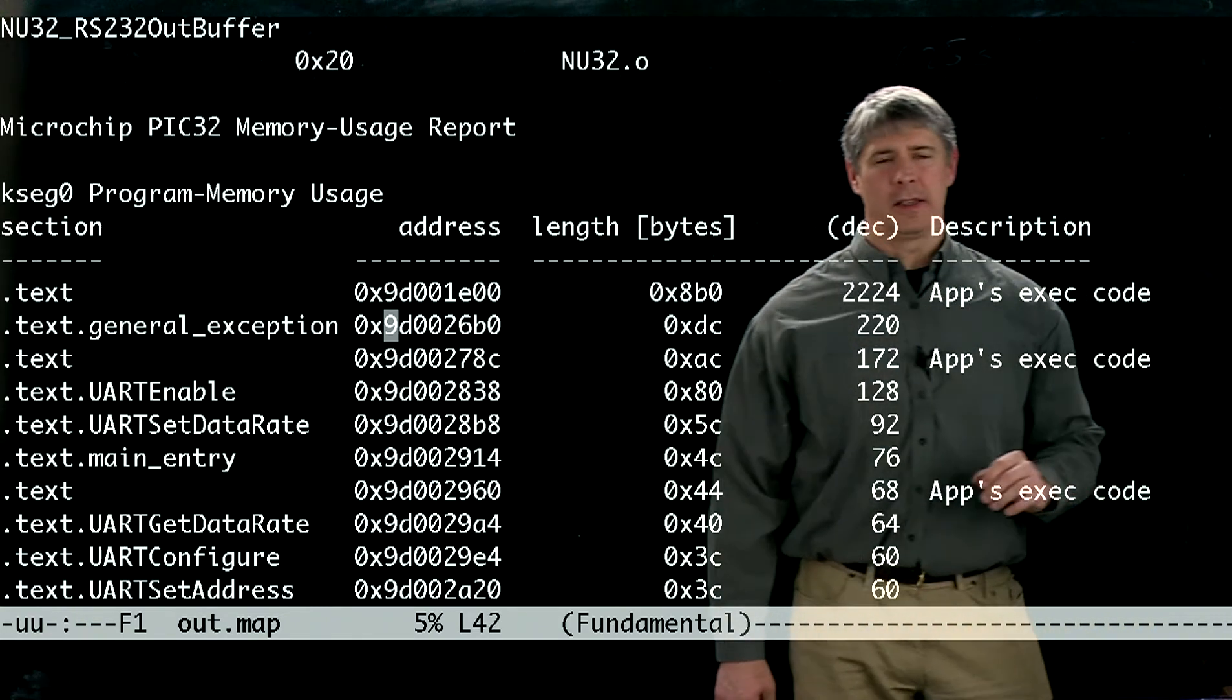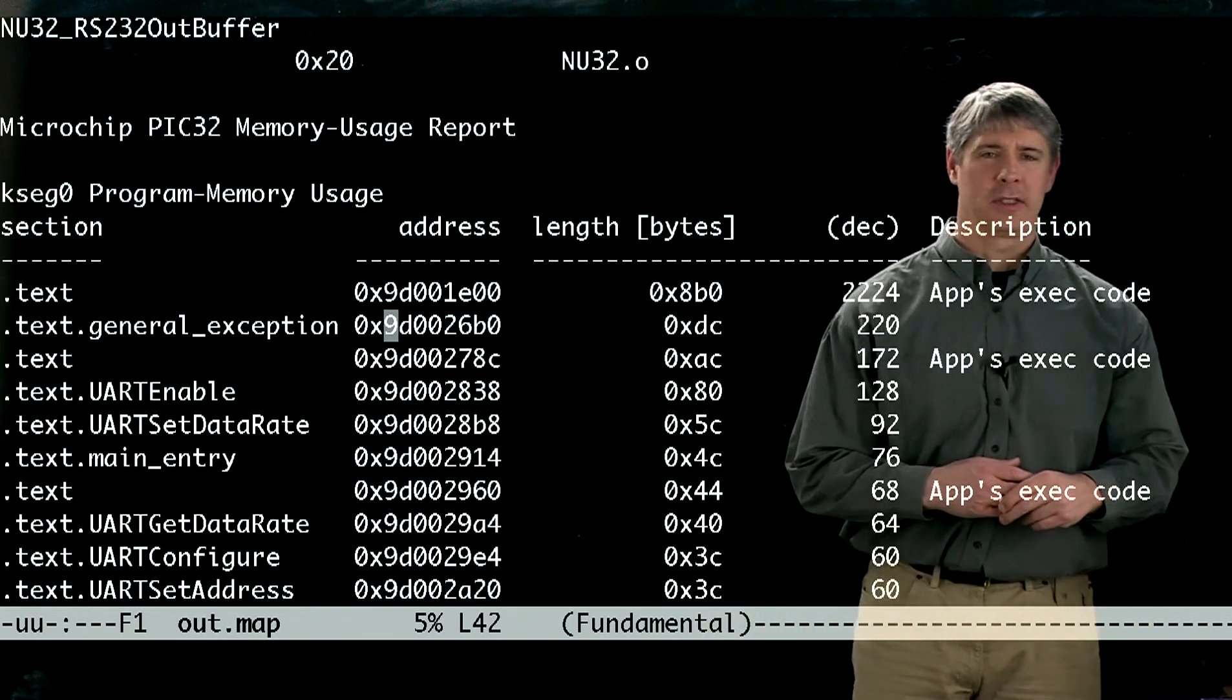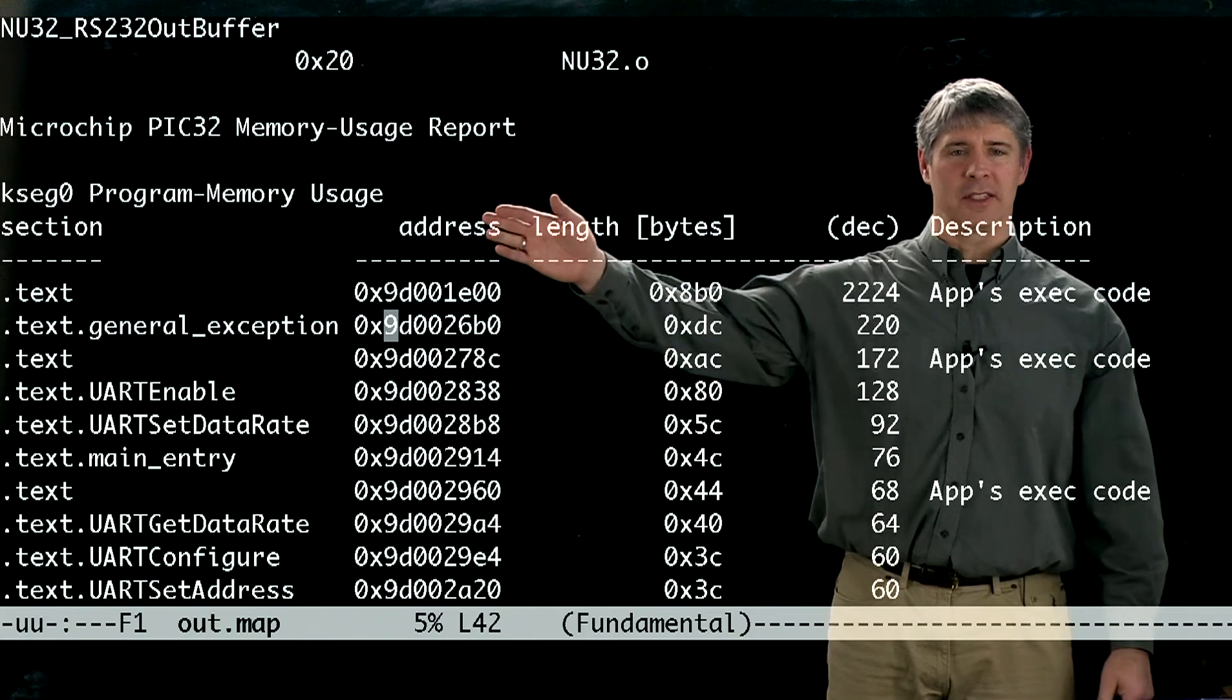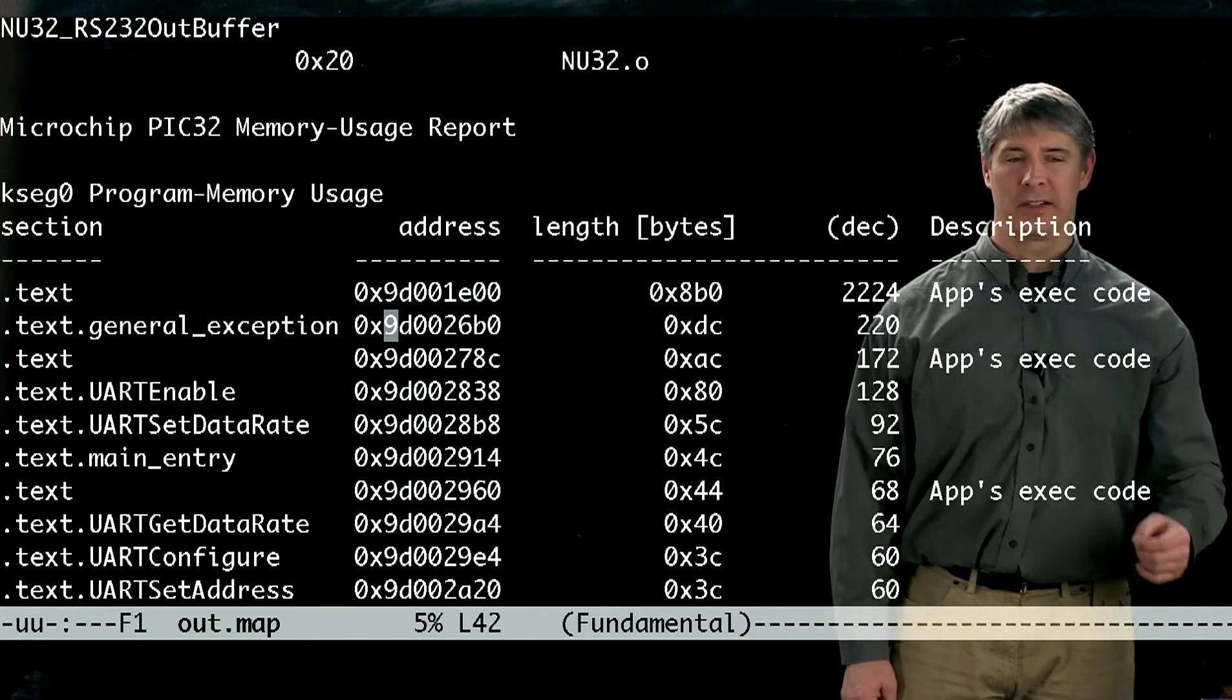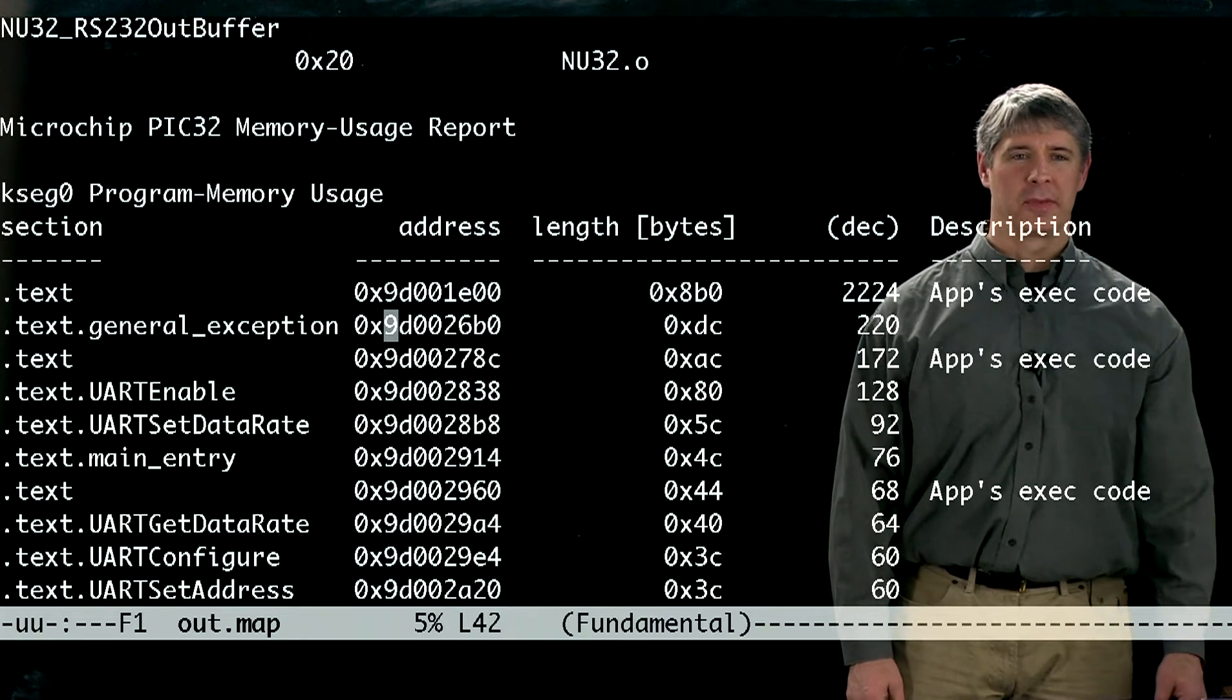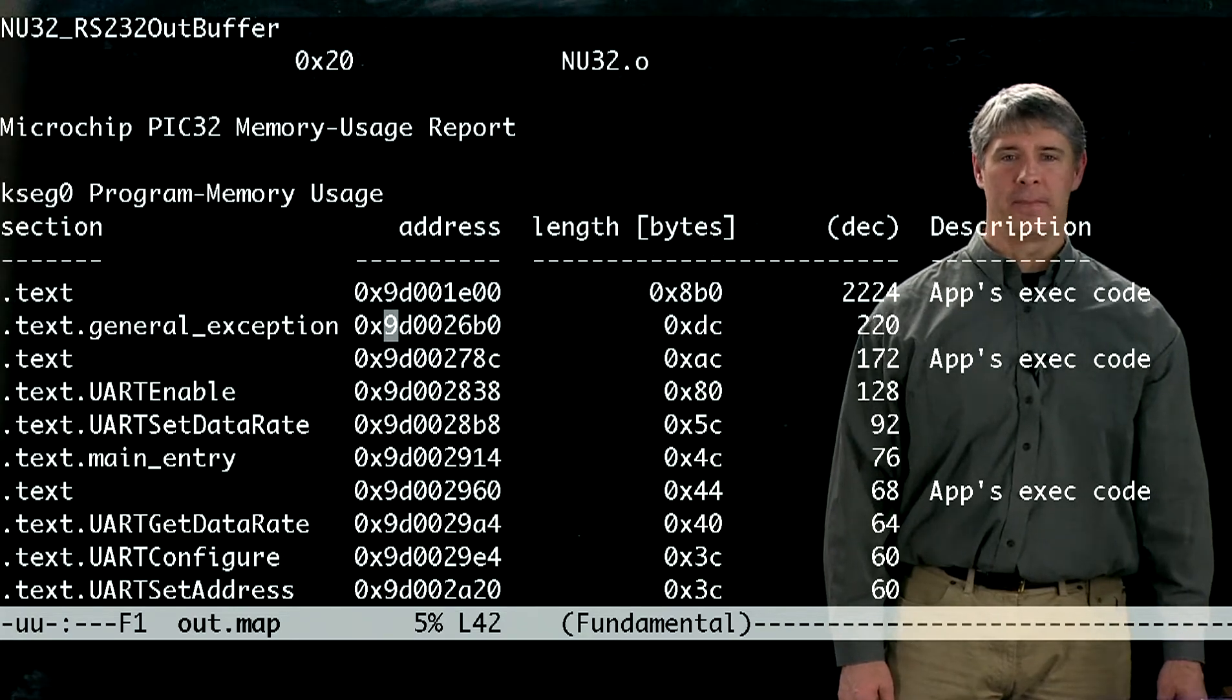And this is a memory usage report, and in particular it starts out telling us where it put things in kseg0, which remember is cacheable virtual memory.